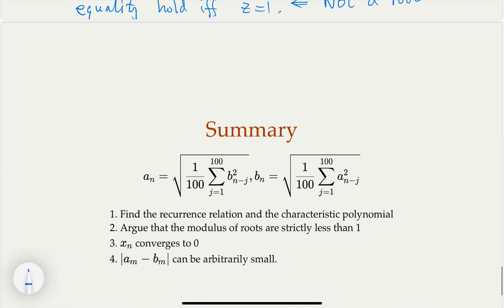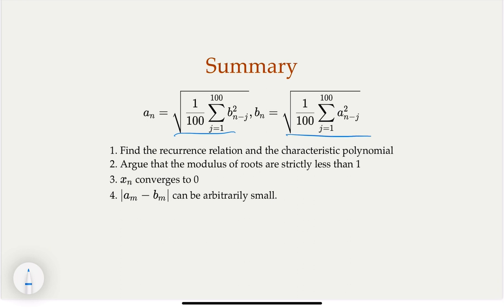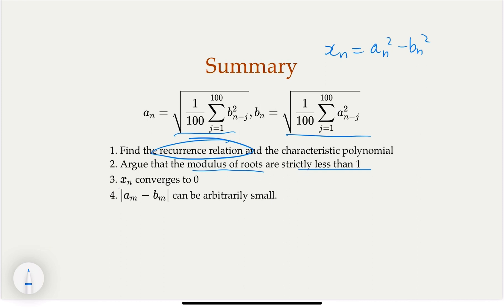In summary: we defined a new sequence x_n = a_n² - b_n², examined its characteristic polynomial, and argued that all roots have modulus strictly less than 1. Therefore x_n converges to 0, and the difference between a_m and b_m can be made arbitrarily small. That is the complete proof. I think it's an interesting problem — I hope you followed the steps and enjoyed the video. Please subscribe to the channel for similar competitive math problems. Thank you.